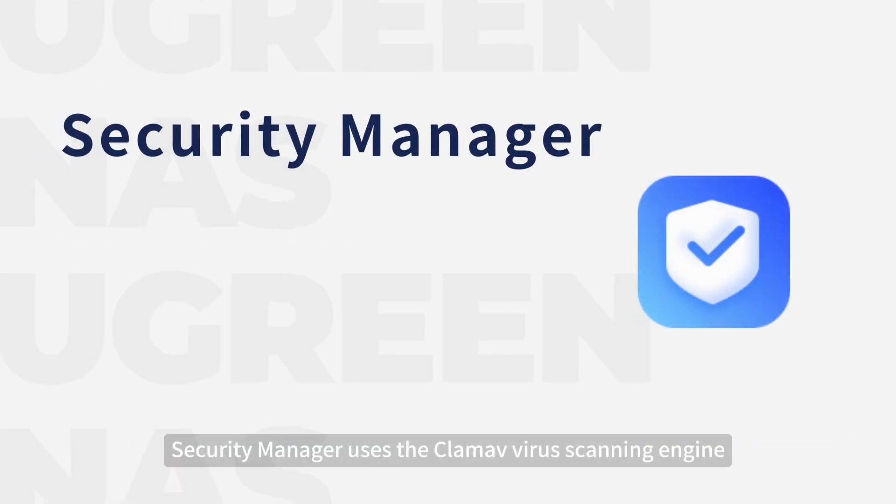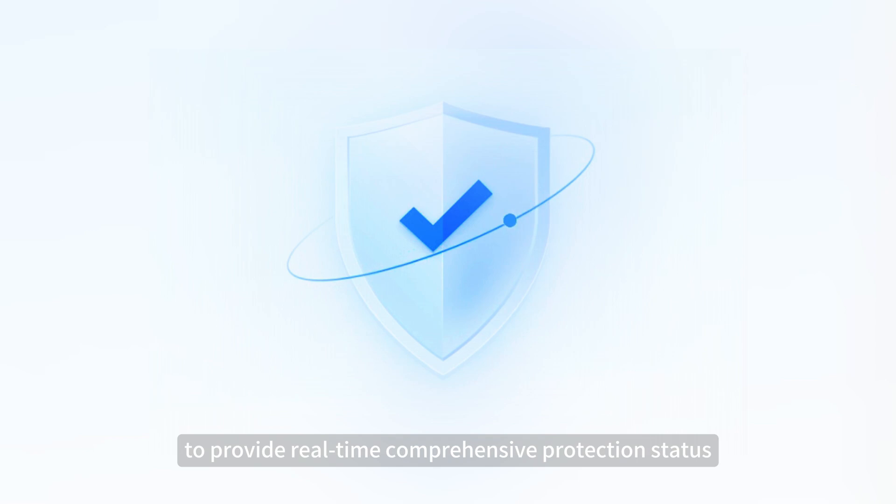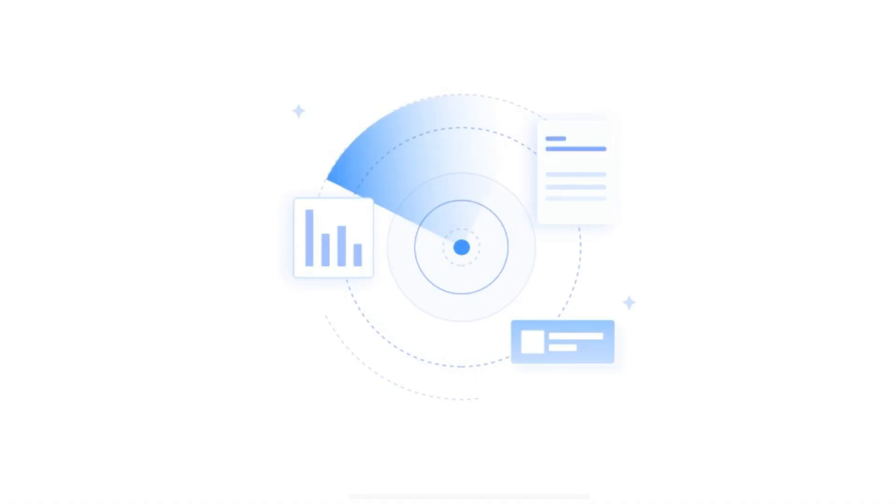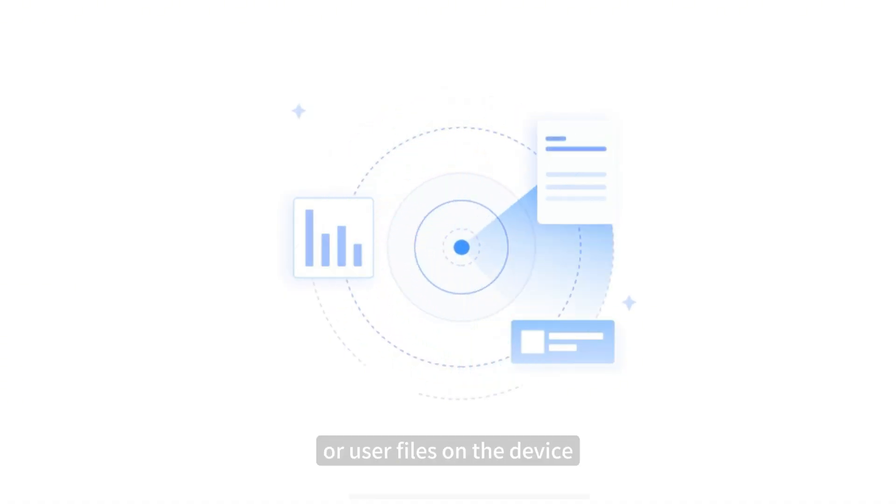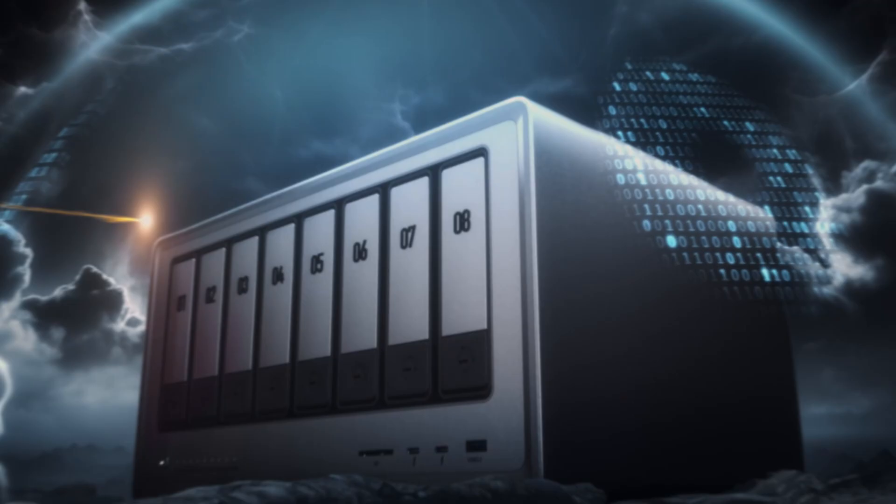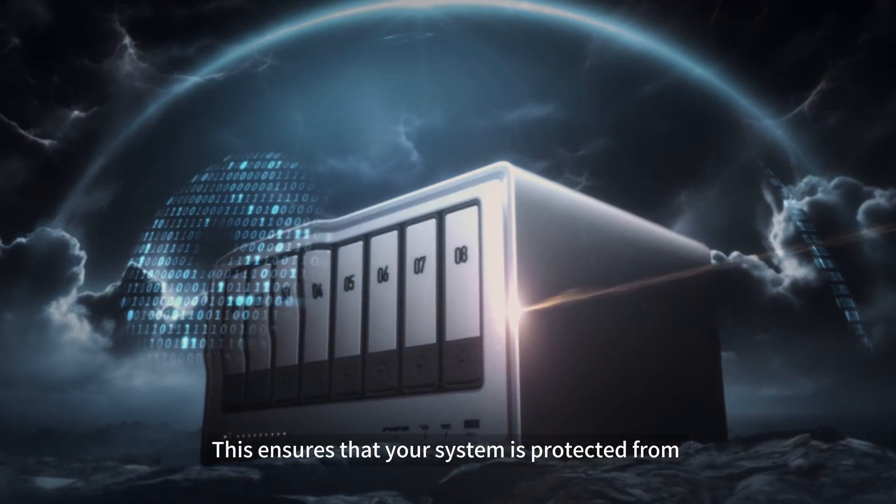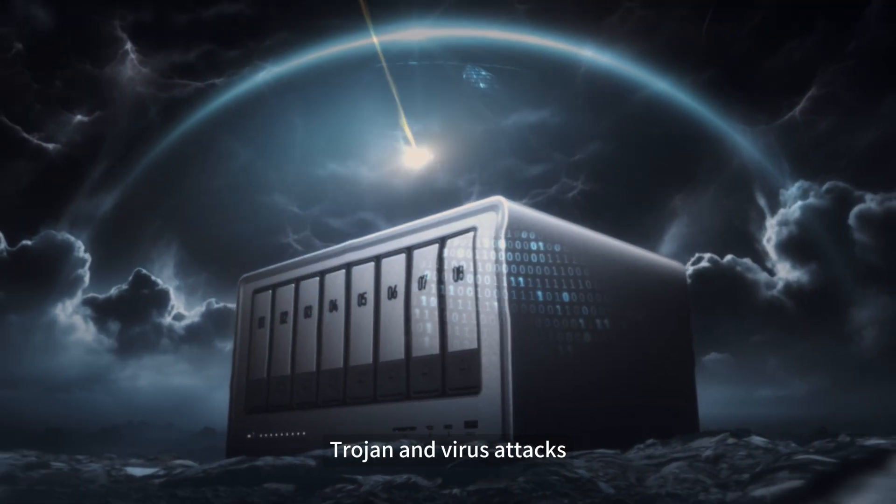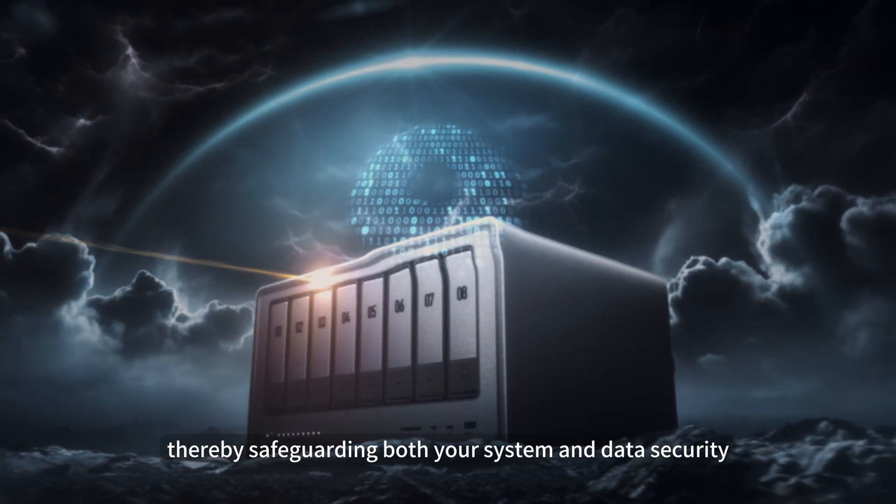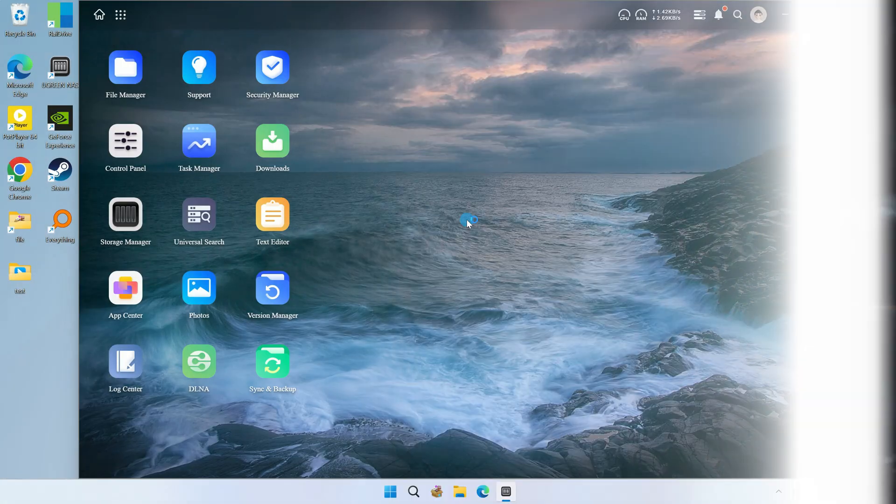Security Manager uses the ClamAV scanning engine to provide real-time comprehensive protection and scheduled scanning strategies. It can scan and remove viruses within system files or user files on the device, and also monitor newly added or edited files in real-time. This ensures that your system is protected from Trojan and virus attacks, thereby safeguarding both your system and data security.